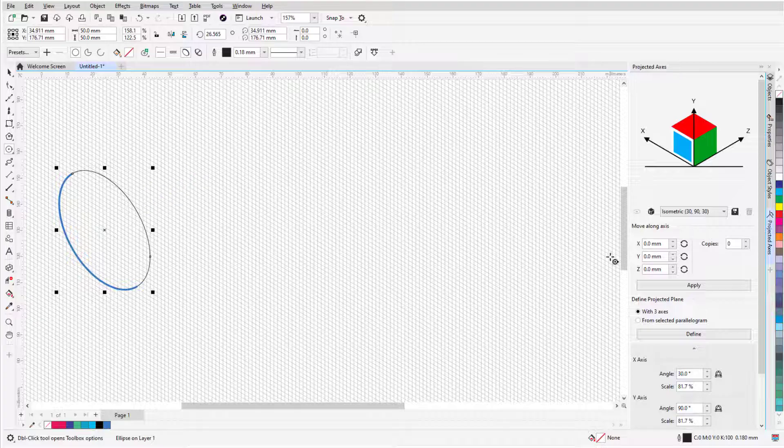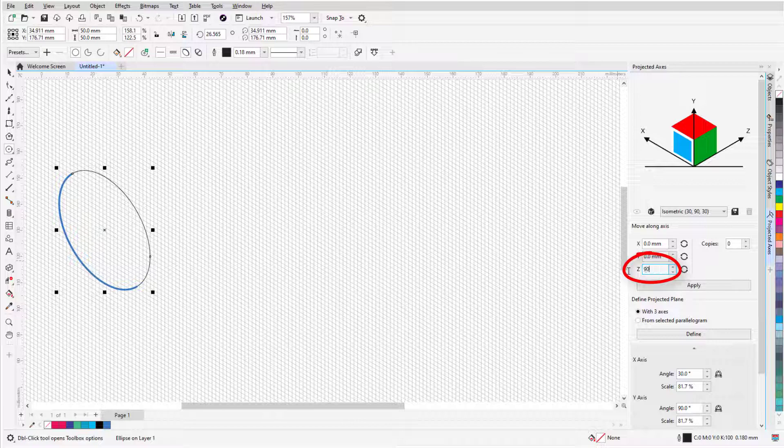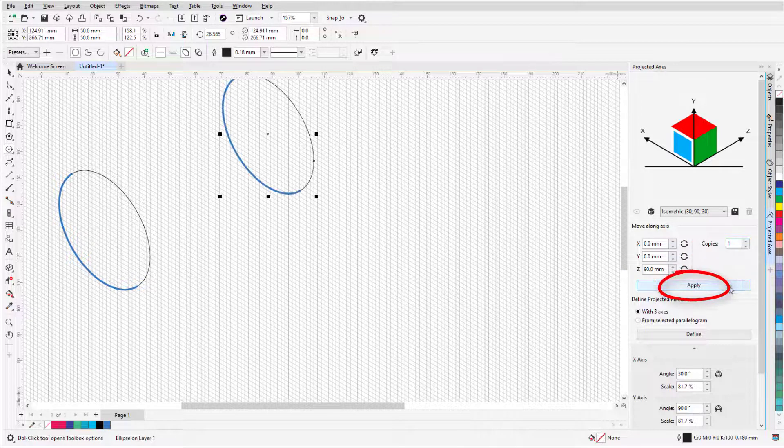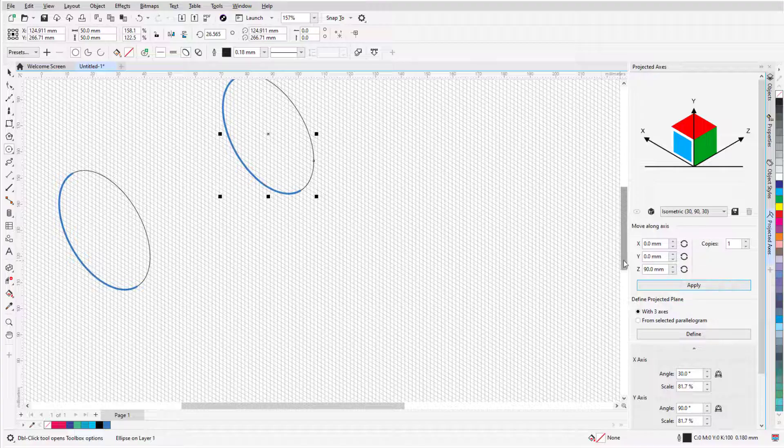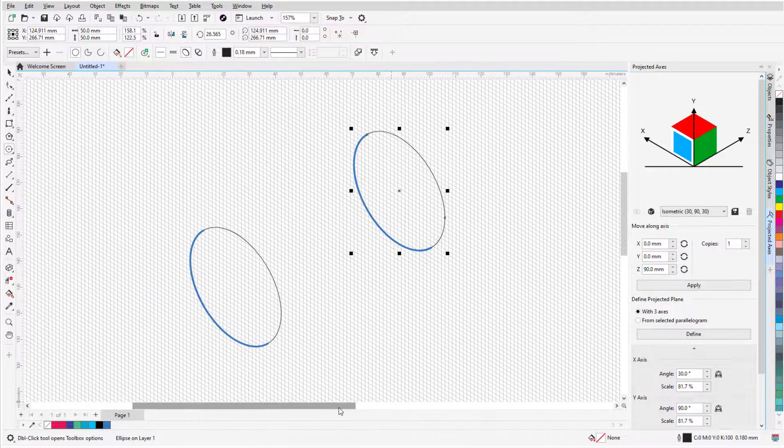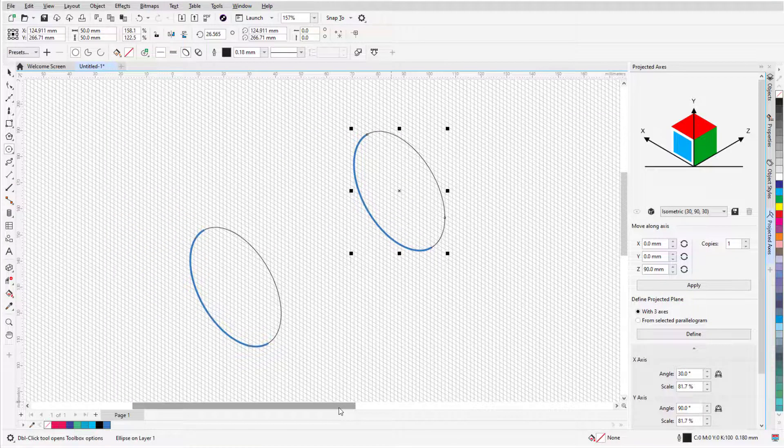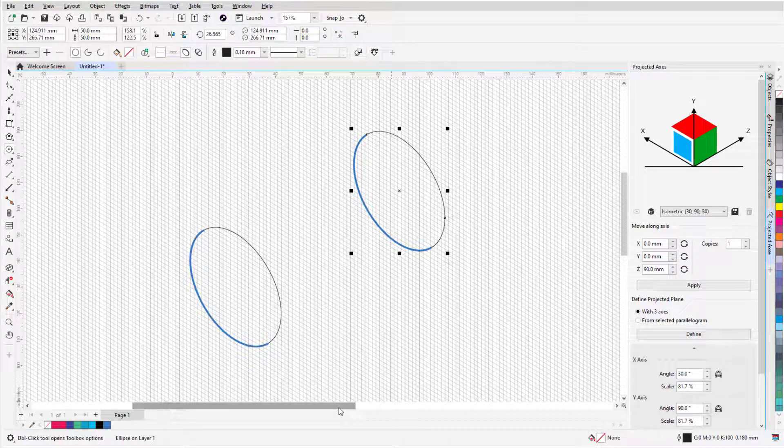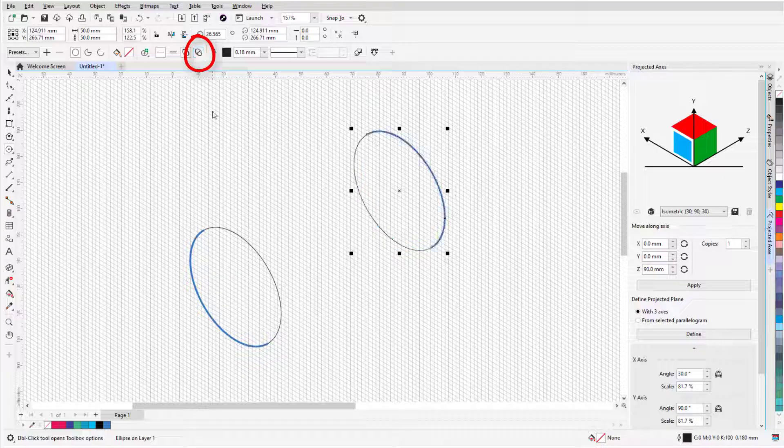Returning to the docker, I'll set a 90 mm distance in the Z axis, add one copy, and click Apply to create the back of the bolt. The outer part of this circle should be thick, so I'll click Reverse Line Width.